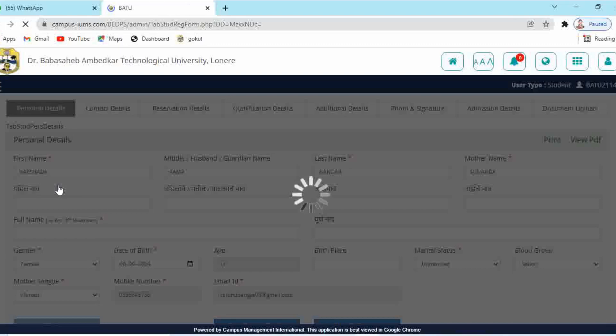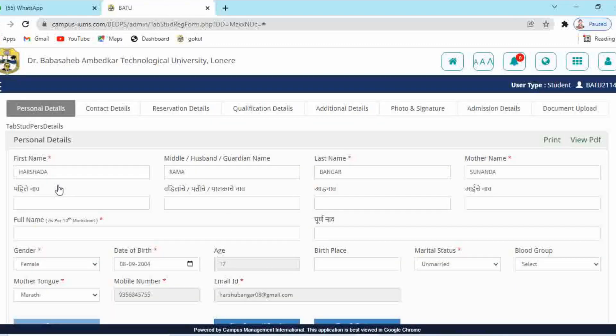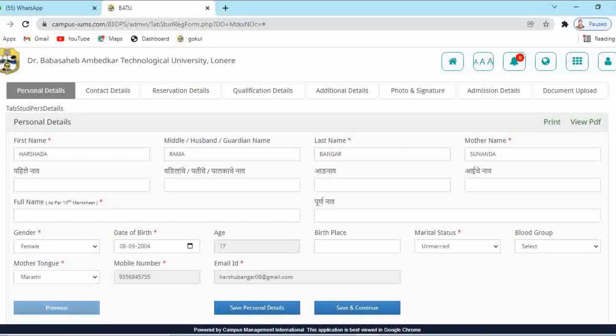Here you can see different tabs: Personal Details, Contact Details, Reservation Details, Qualification Details, Additional Details, Photo, Signature, Admission Details, and lastly Document Upload. We have to complete all these steps one by one. On each and every page, we have to click on 'Save and Continue'.